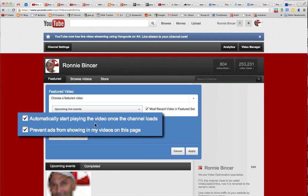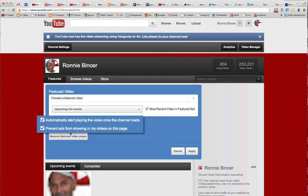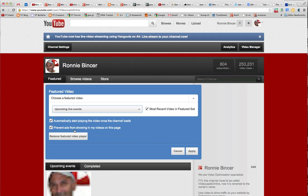I'm going to tell it to automatically start playing so that when people land on the channel it'll just start playing wherever we are in the show. You can prevent ads or not — I'm preventing them now for this training video, and later I'll turn them back on. Since that is what I want, I will click Apply.